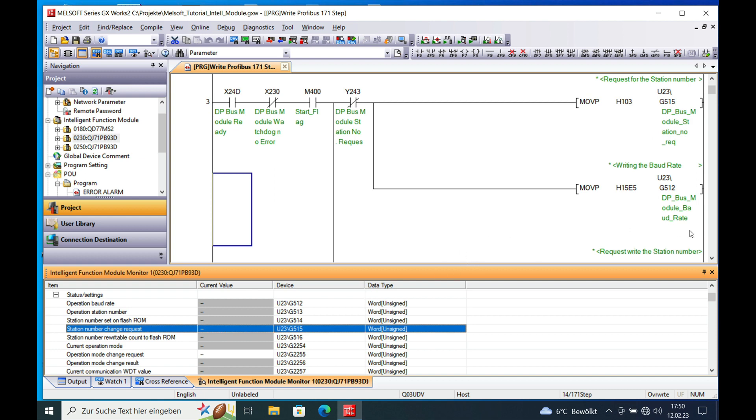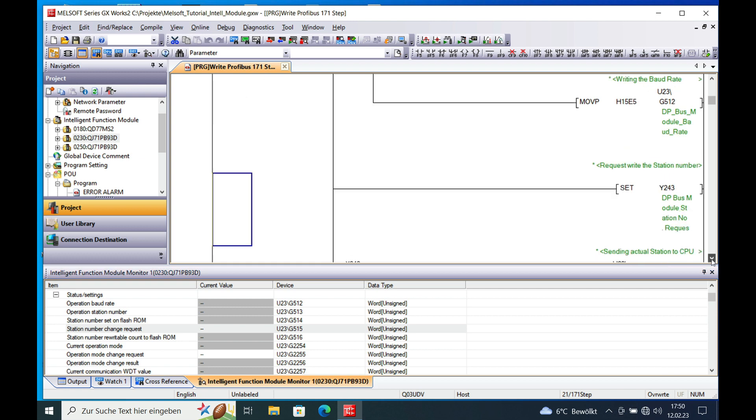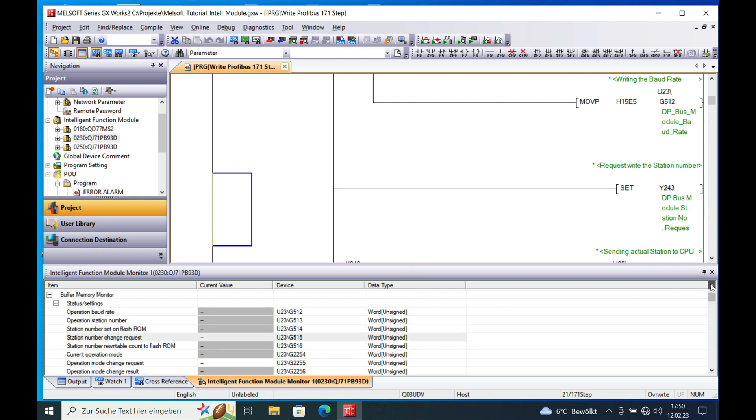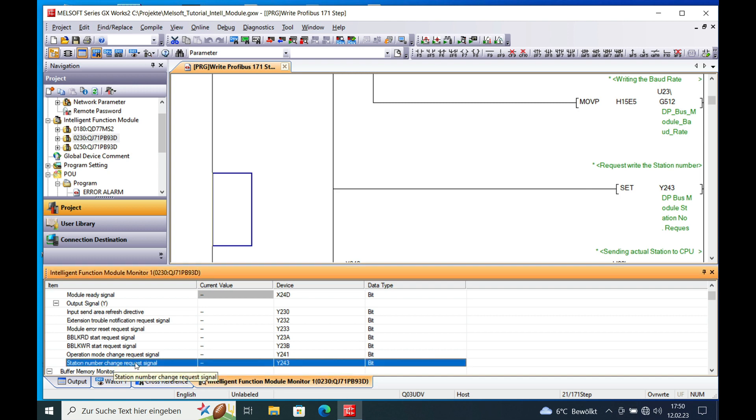And the next thing is once you got this, then you need to set the Y243 which is the control for the request. That's that one. Station number request signal. It's that one right here.